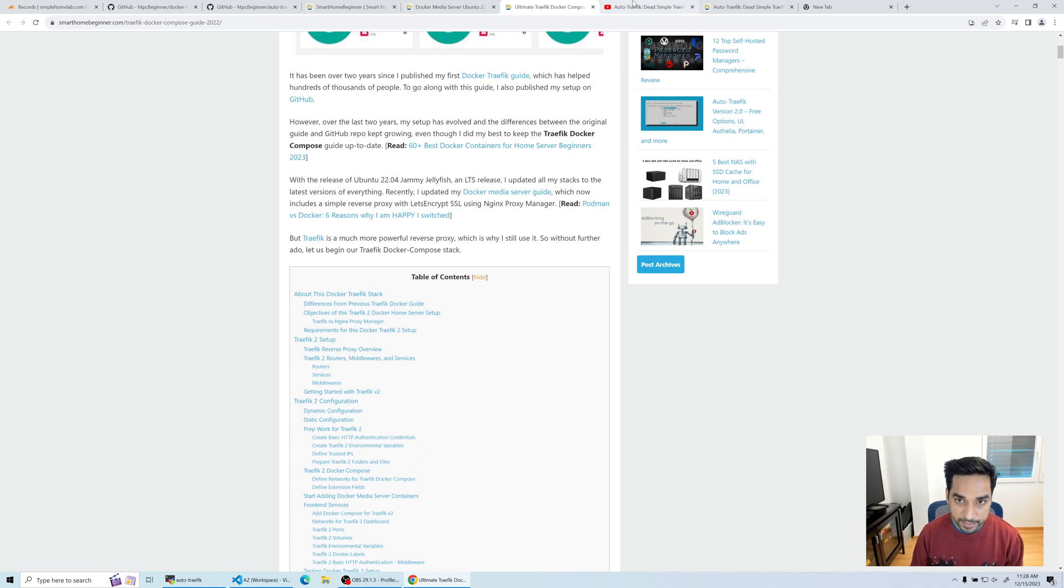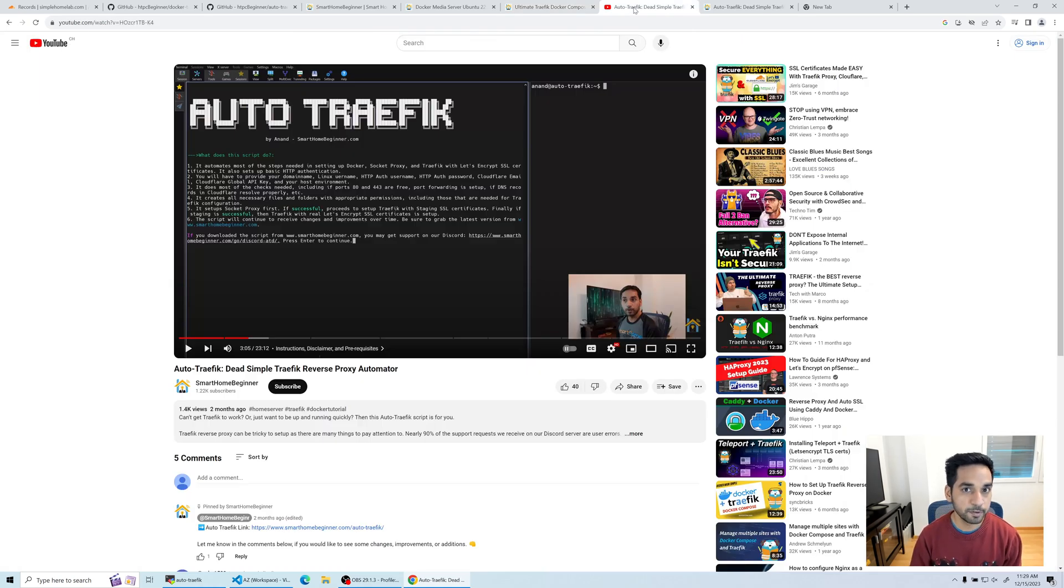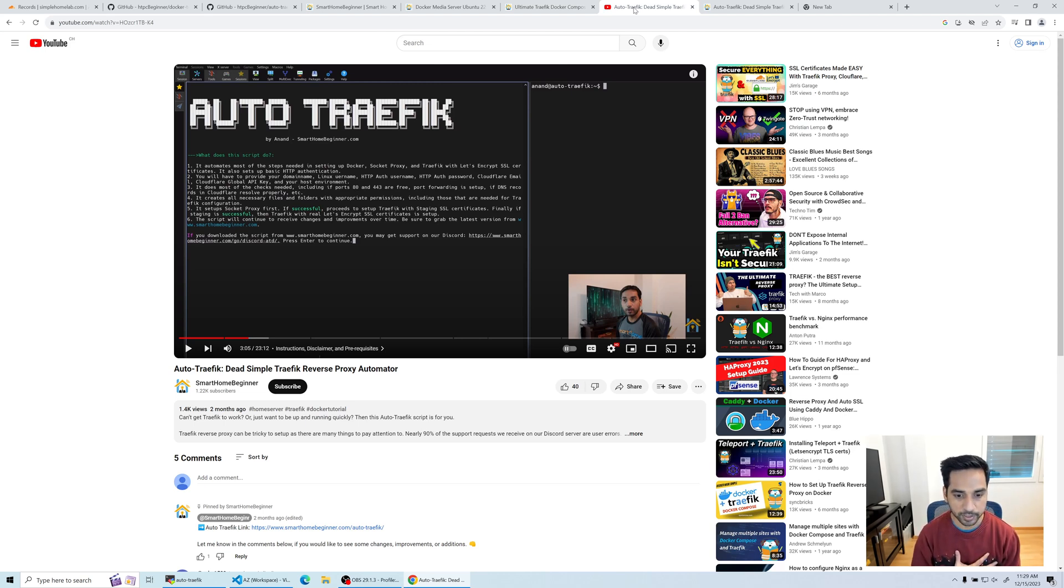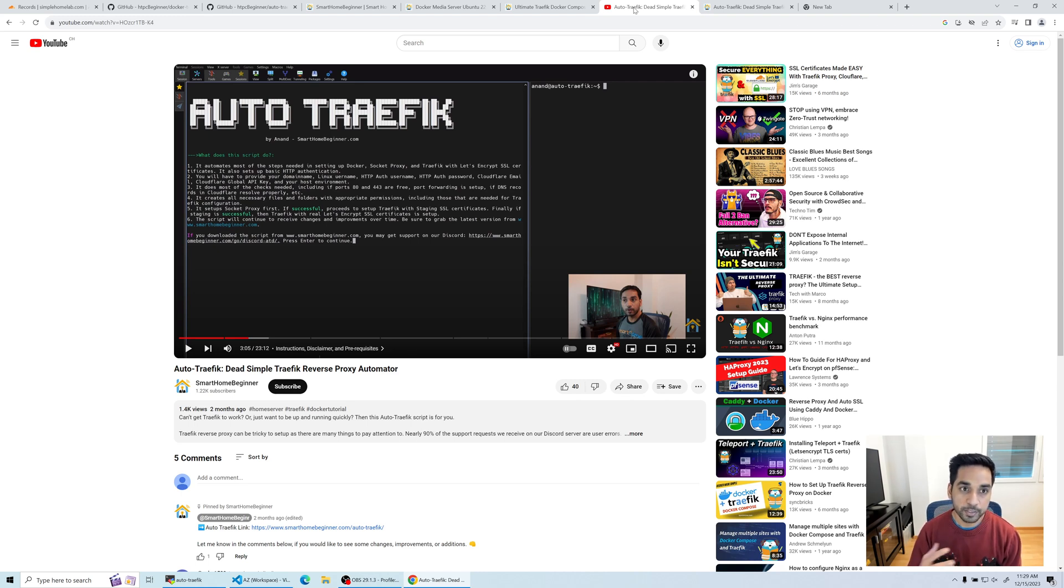Having said that, the purpose of the script was to simplify the setup and help you get started as quickly as possible with a setup that resembles what I have in my production environment. Also, my website Smart Home Beginner runs on the exact same setup.